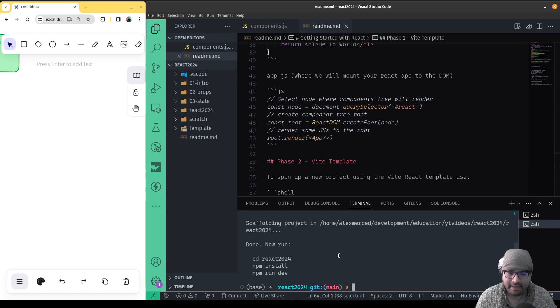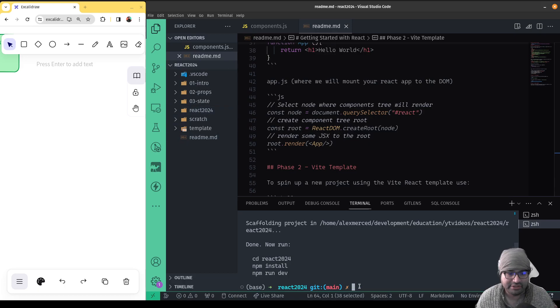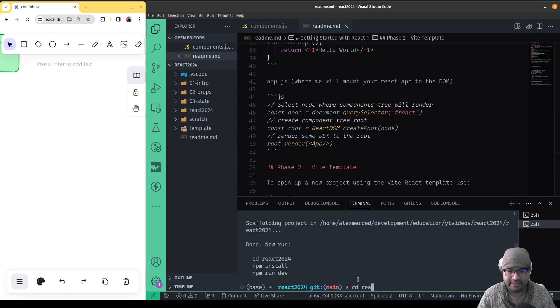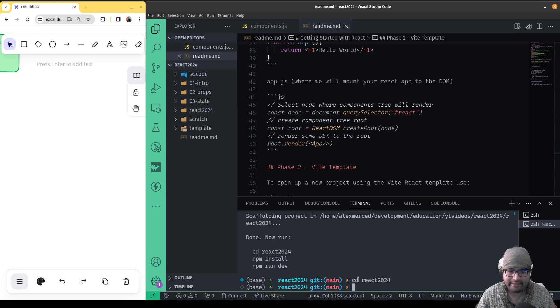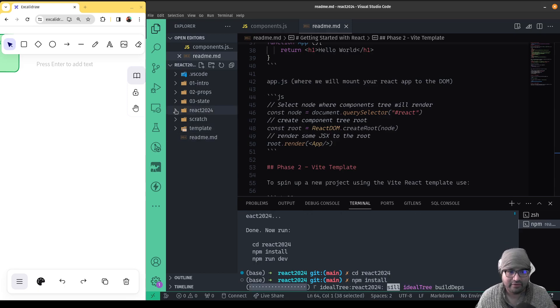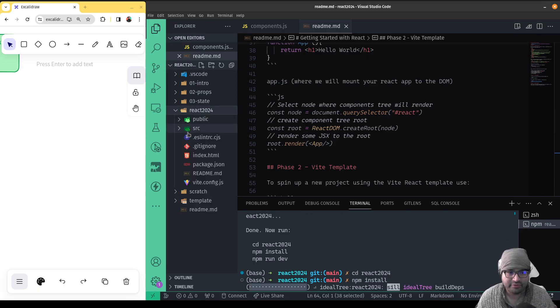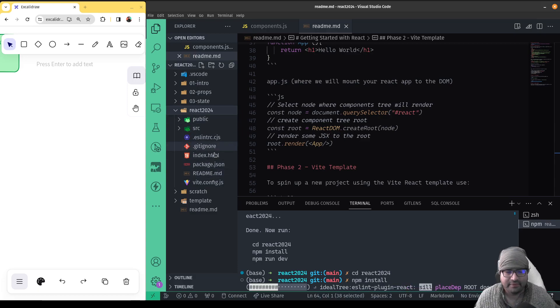And yeah, there it is. So you see here, we now have our new react-2024 project. So I'm gonna cd into that folder, react-2024. Then I'm going to do an npm install to install my dependencies. So I can open up this folder, so you can see what we have in there. And just to give you a quick tour of what you see in here.